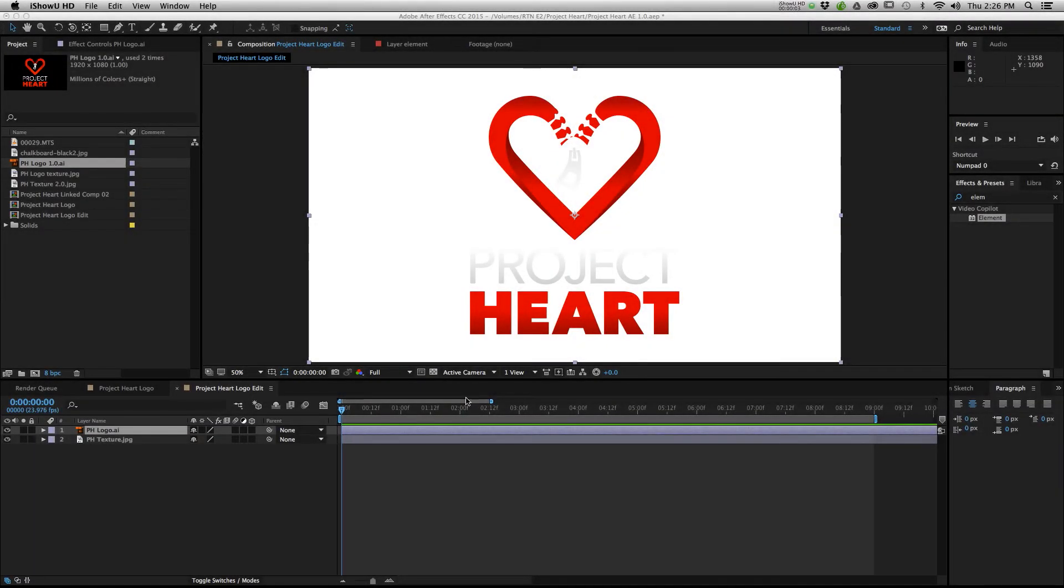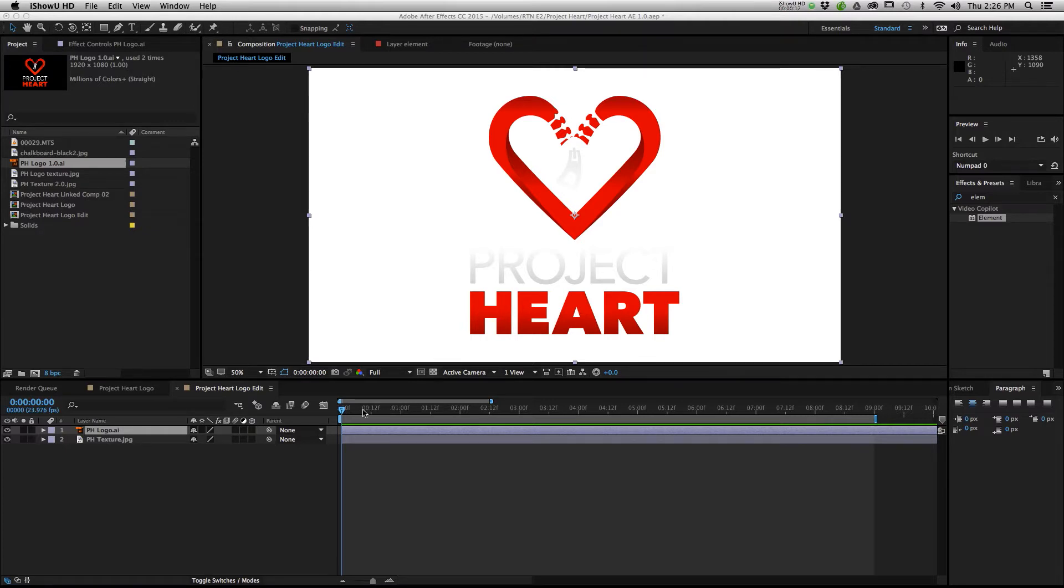Hey guys, welcome to another Crush It TV Tech tutorial. Today I'm going to show you how you can use Element 3D to take any logo that you have and turn it into a 3D object for a really cool intro effect or bumper or outro.